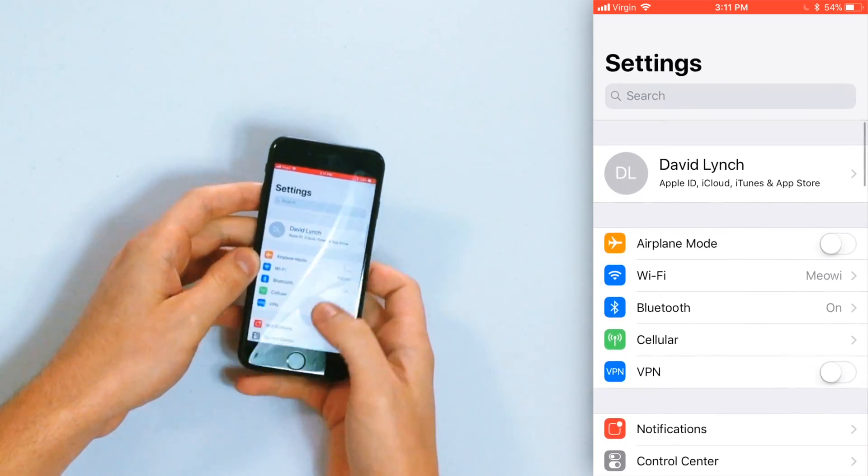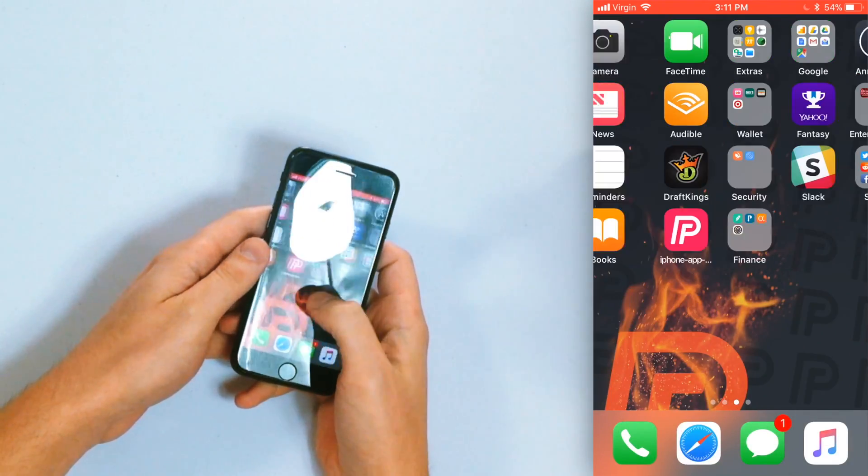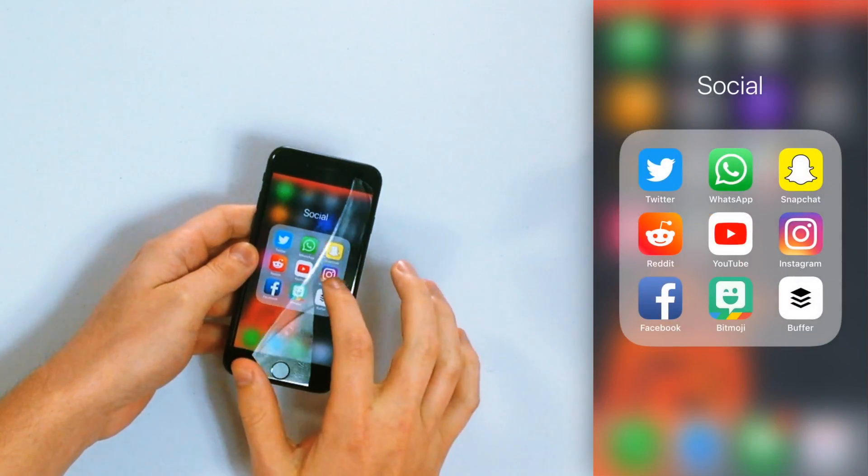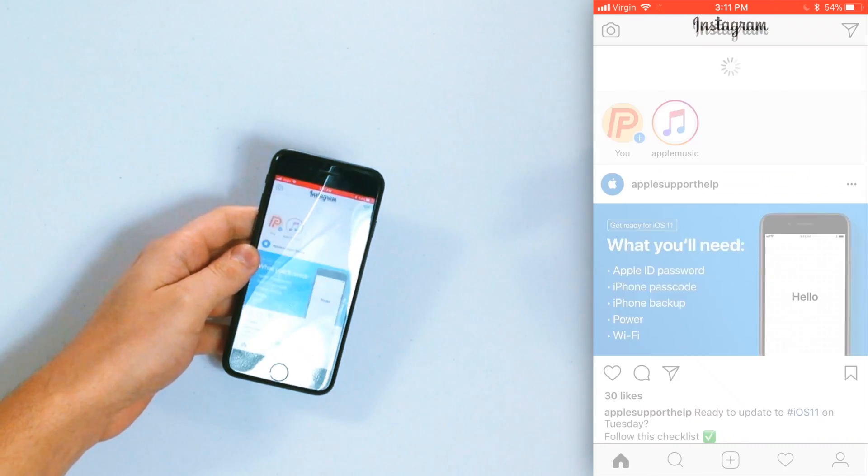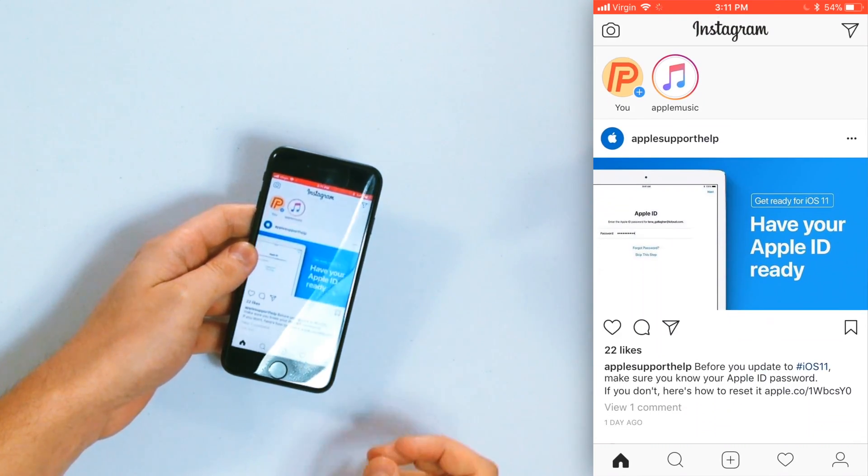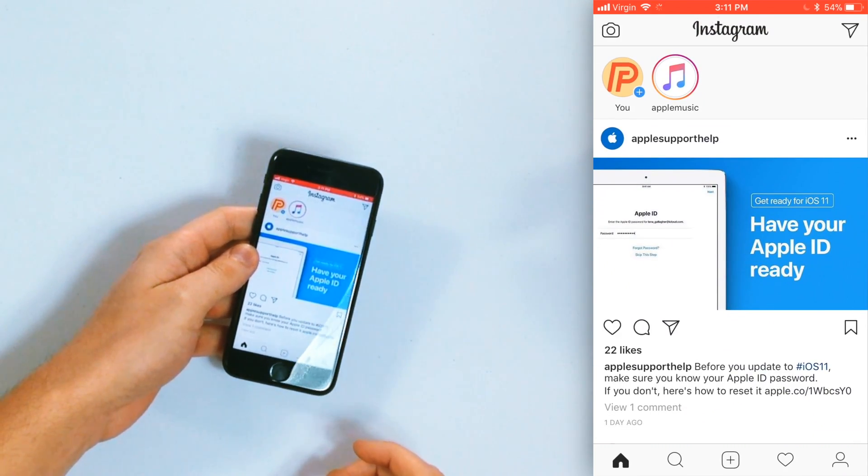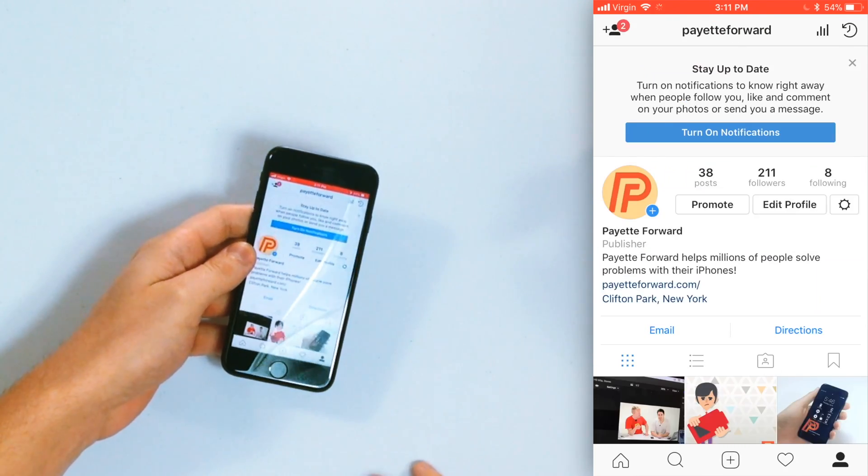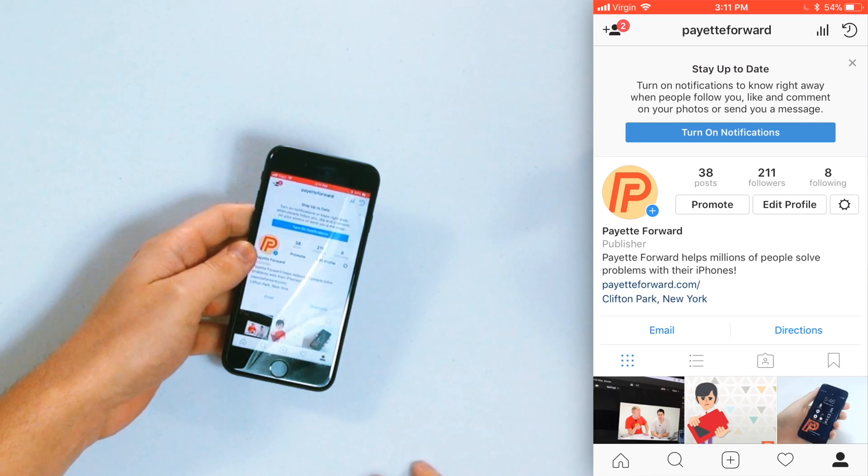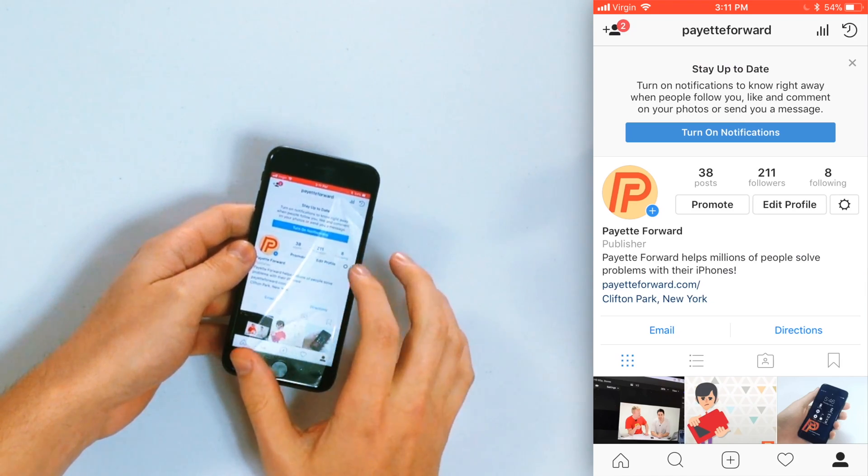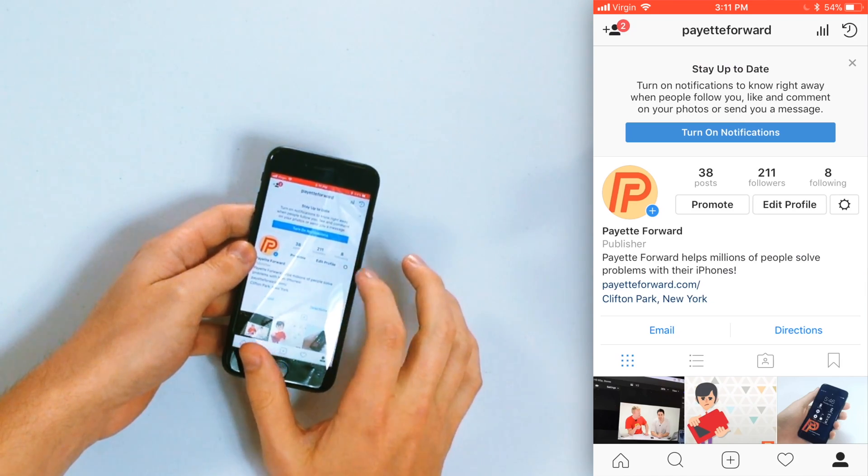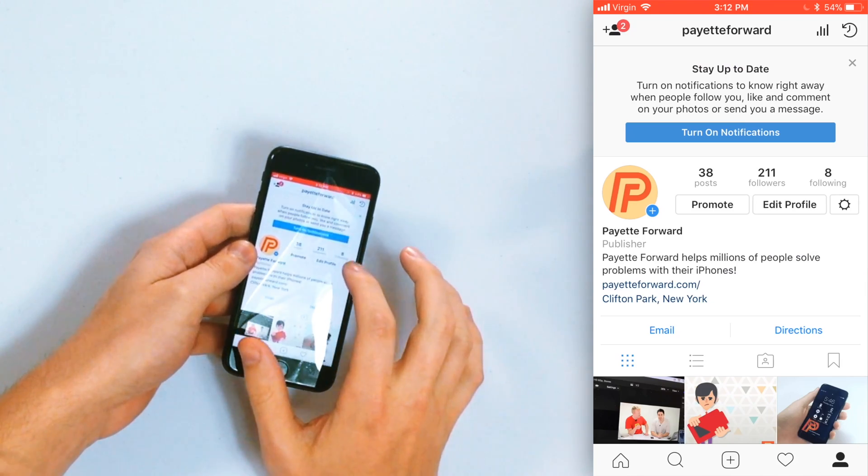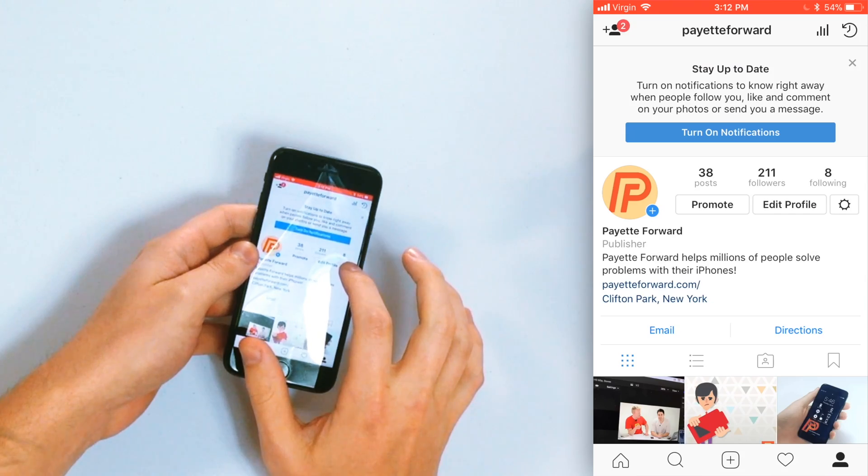You actually have to go into the app to turn off notifications. So I'll go in and open up the Instagram app. Then tap on your profile in the lower right hand corner. Tap on that gear icon. It's kind of small so be careful there, right to the right of edit profile.